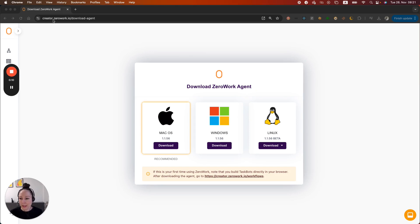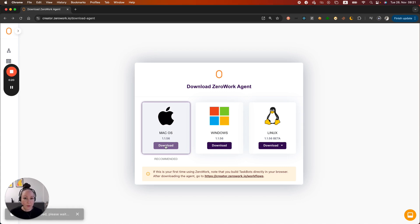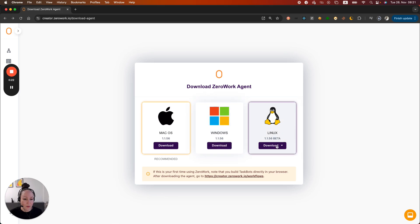Open the page creator.xerowork.io slash download agent, then hit the button download for the system that you are using. I'm using Mac, so I'm going to download for Mac. If you are using Windows, hit download on Windows or Linux for Linux.